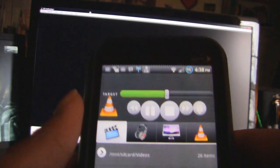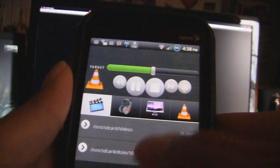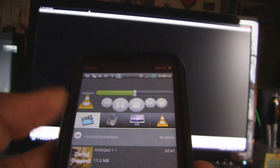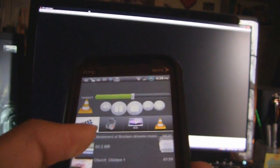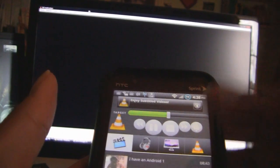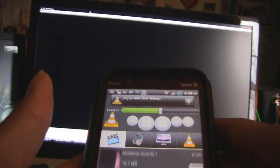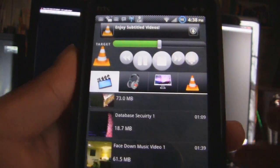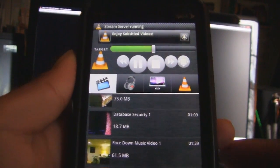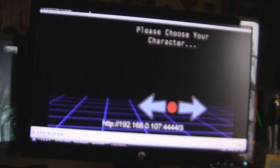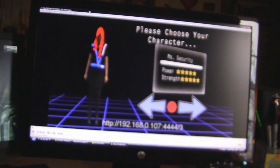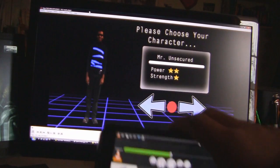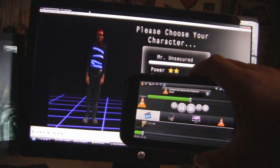So once you have that enabled and connected, you can go to your videos and choose any videos. So once again, these are the videos that are on my SD card. So I'm going to choose one. And it plays right there on my computer. And this is streaming right from my phone.